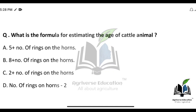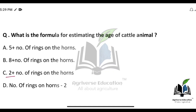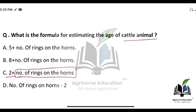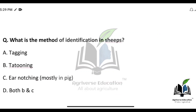Moving to the next question: what is the formula for estimating the age of cattle? The right answer is option C — 2 plus the number of rings on the horns. You add 2 plus the number of rings you count on the horns, and that will give you the age of the cattle animal.